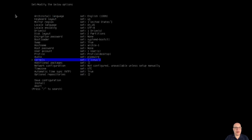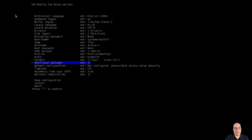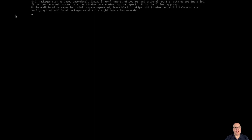For kernels, in addition to the Linux mainline kernel, I also like to select the Linux long-term support kernel as a backup in case a kernel upgrade went sideways. For packages, I'll quickly install DUF, Firefox, NeoFetch, and the TrueType font Inconsolata. Those four packages will do the trick for today.